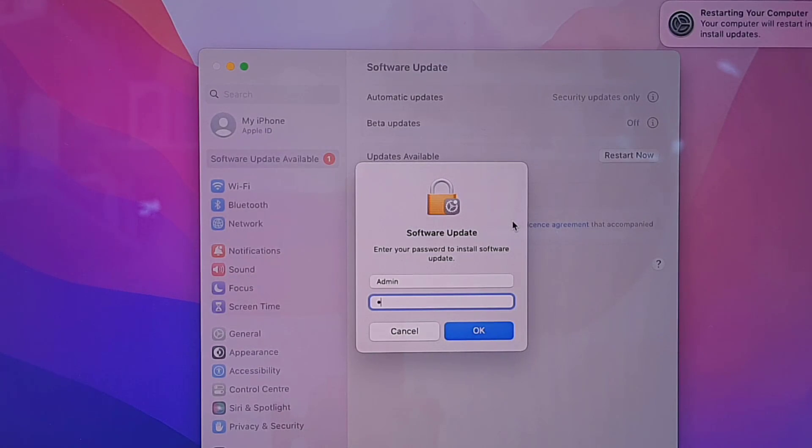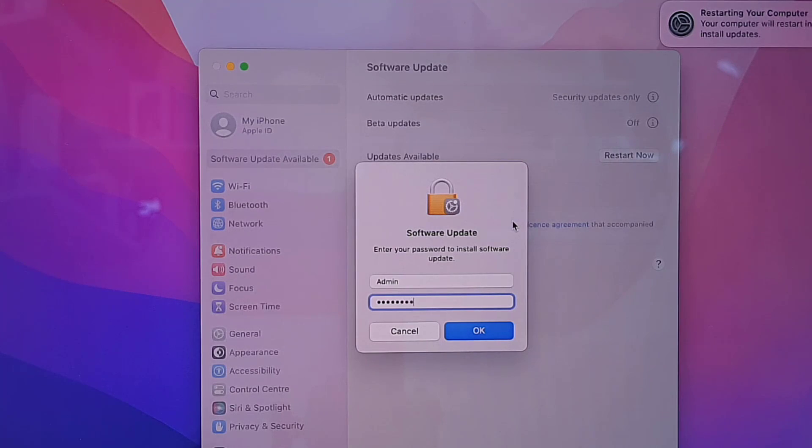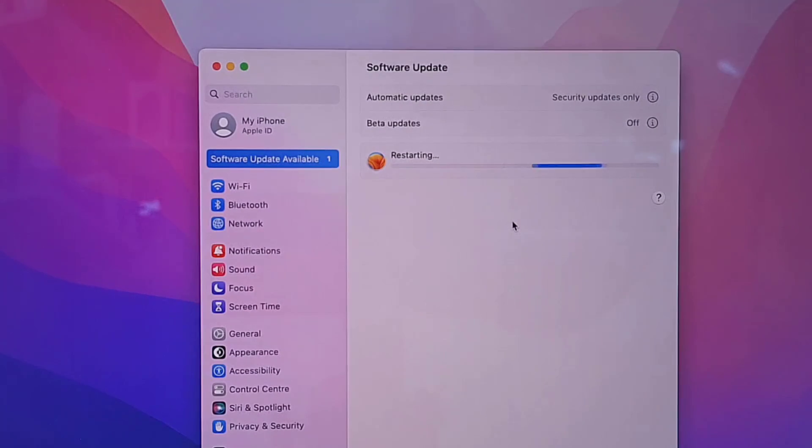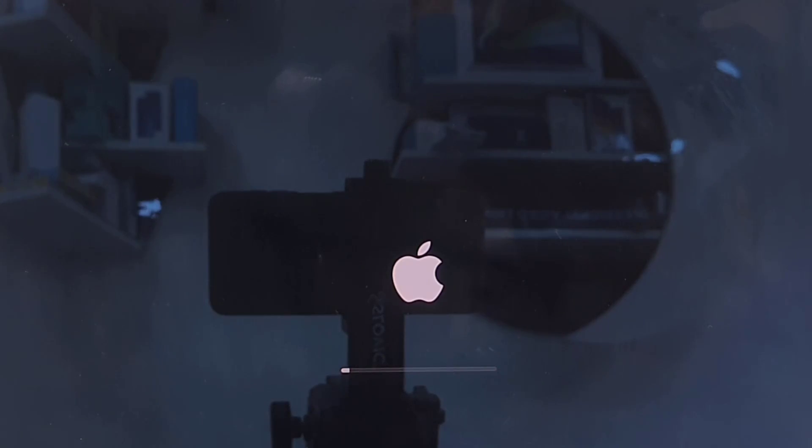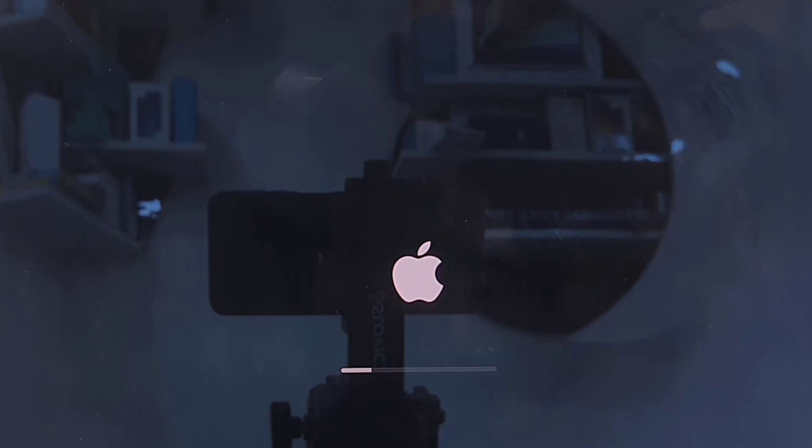Then click on Restart and type your passcode, and then okay, and that's it. Now your MacBook will restart and start applying the updates. While updating, don't press any button on your MacBook and don't turn off your Mac.